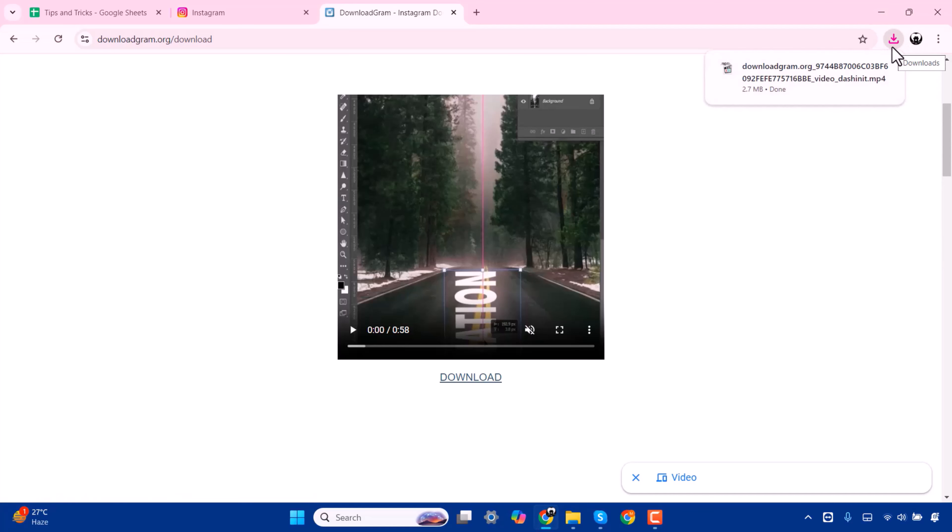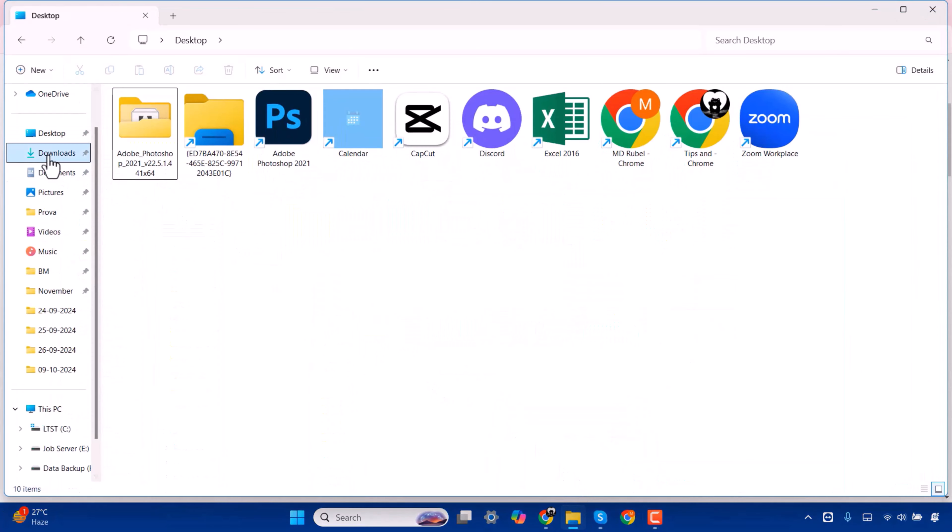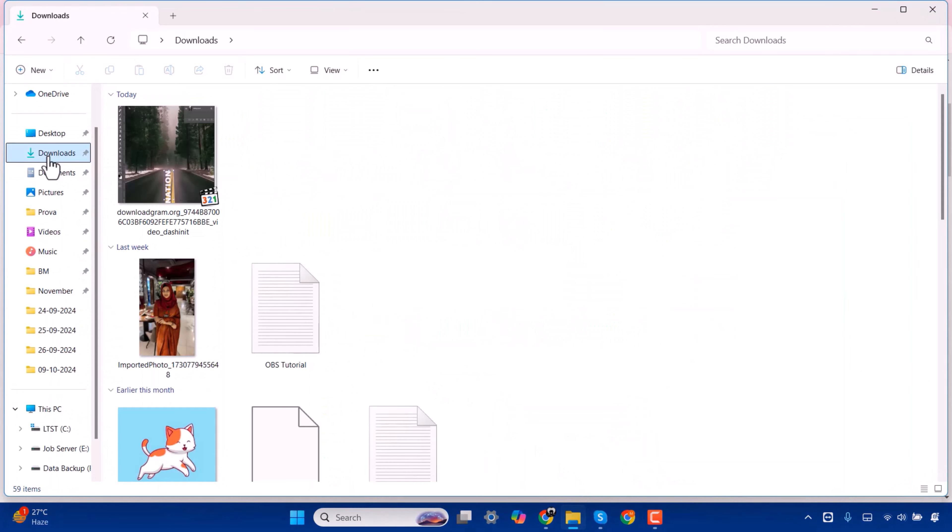To see your video, you have to go to your file explorer. Go to your download option. Here you'll find your downloaded video. That's it.